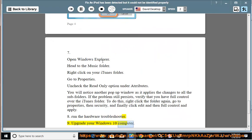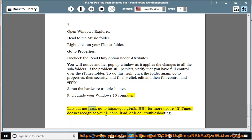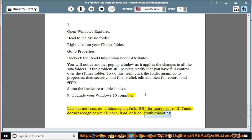Upgrade your Windows 10 computer. Last but not least, go to https://goo.gl/n8mhh4 for more tips if iTunes doesn't recognize your iPhone, iPad, or iPod troubleshooting.